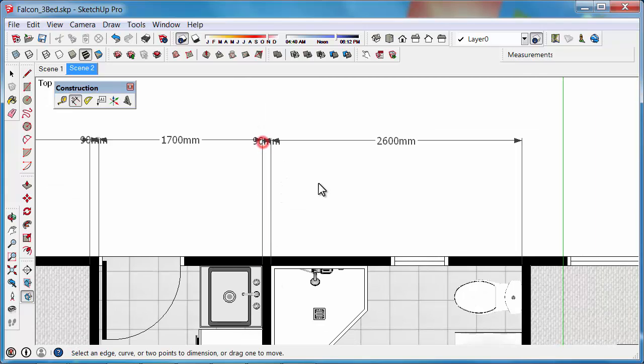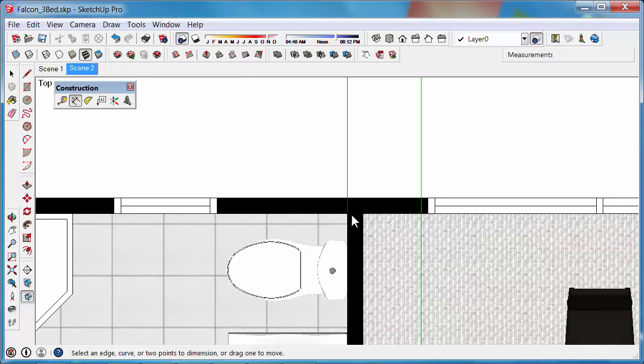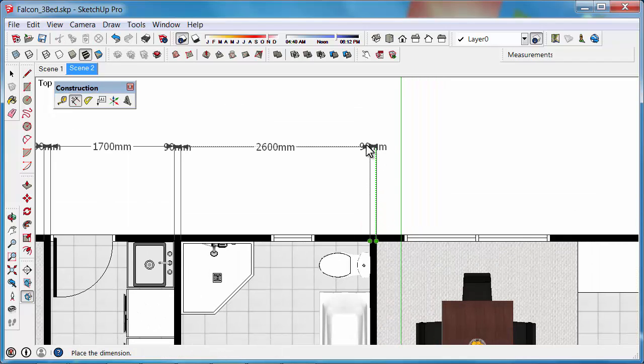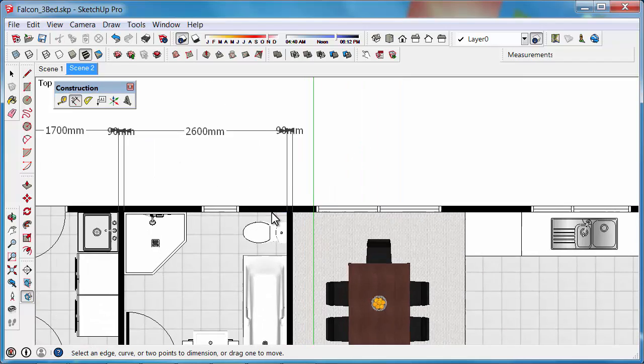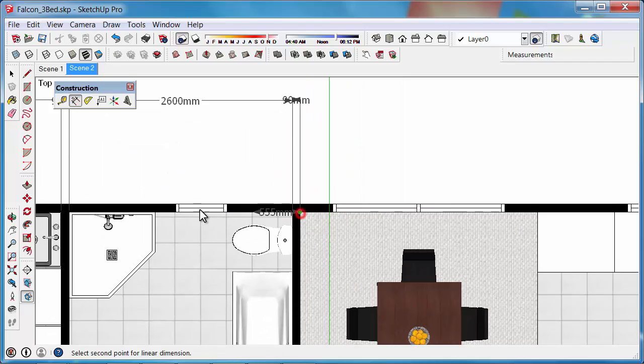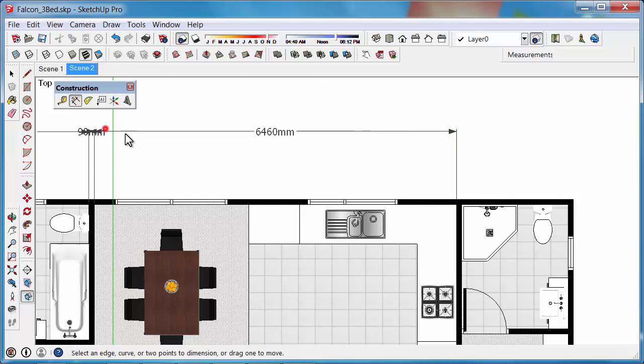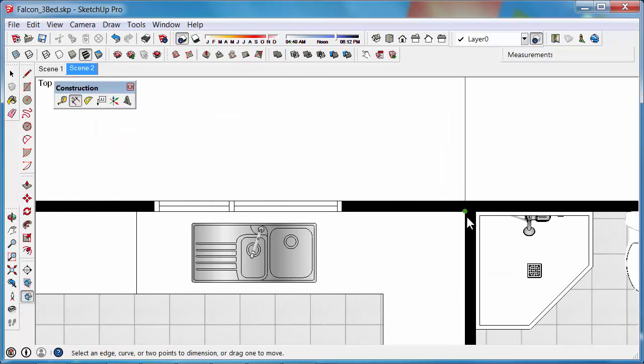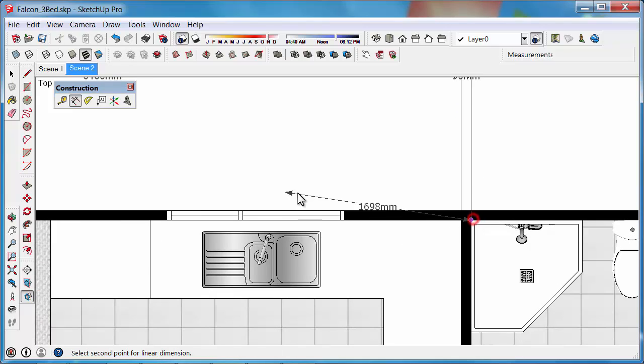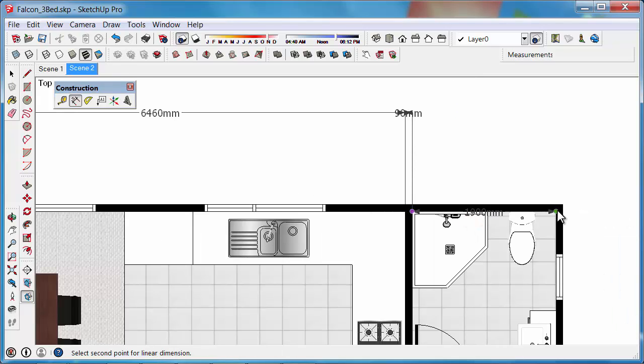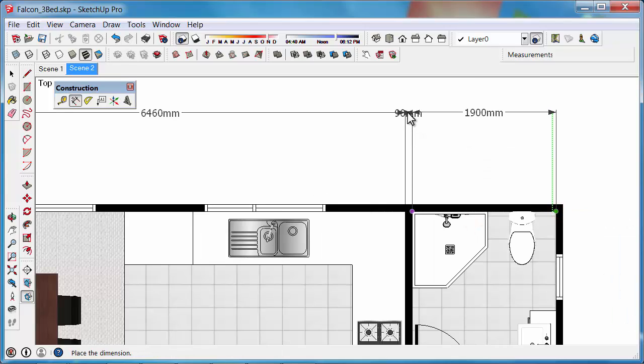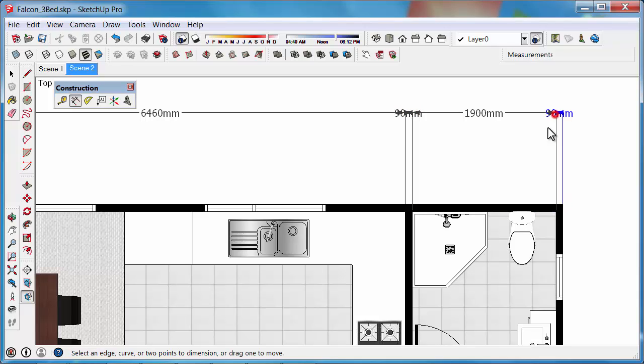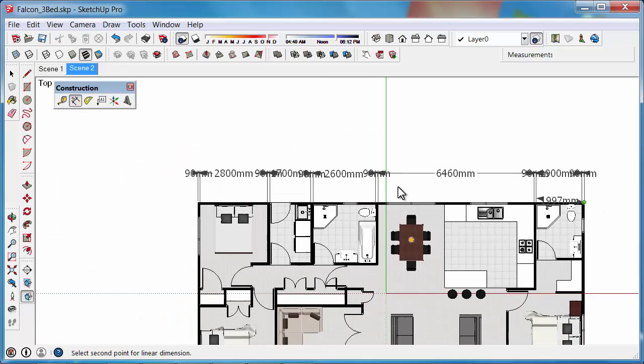We'll just do this whole wall, and then I'll show you what else to do with the Dimension tool. And then we can do an overall, so we'll go right over the top.